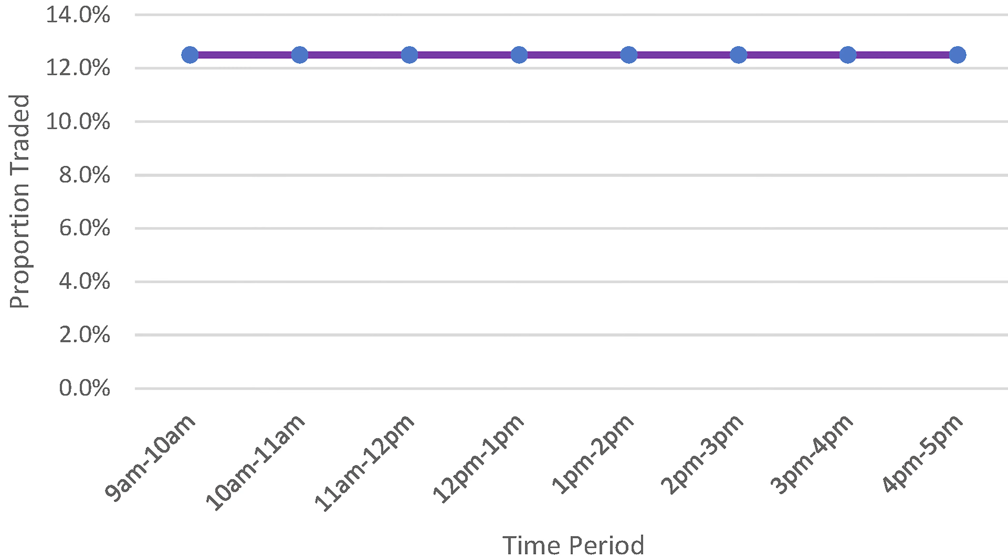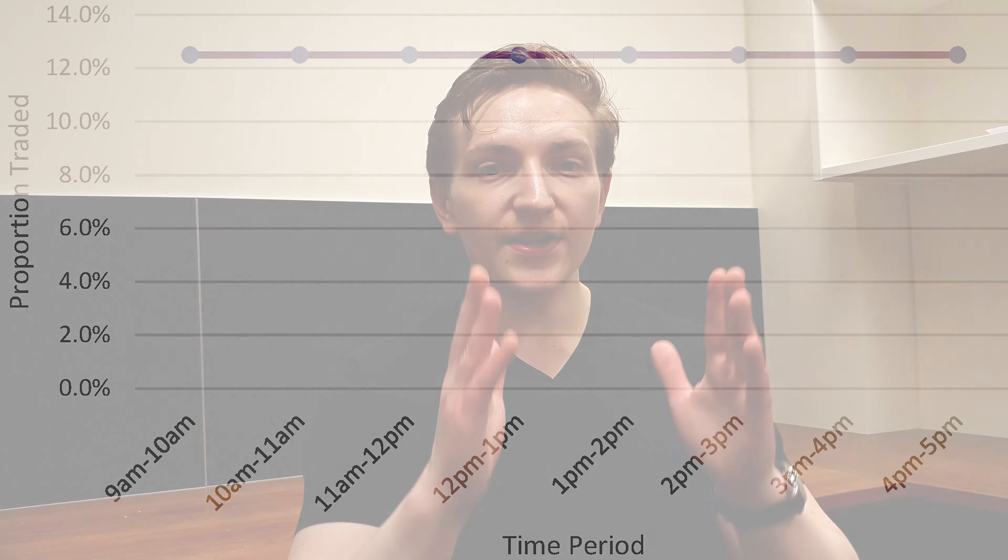TWAP algorithms are the most simplistic. They basically trade uniformly throughout the day — they take the bundle of shares you want to buy or sell and split it up evenly across each interval. For example, if there are five trading hours, you would split your trade into 20% per trading hour. It's really simple — a uniform distribution of trades during the day.